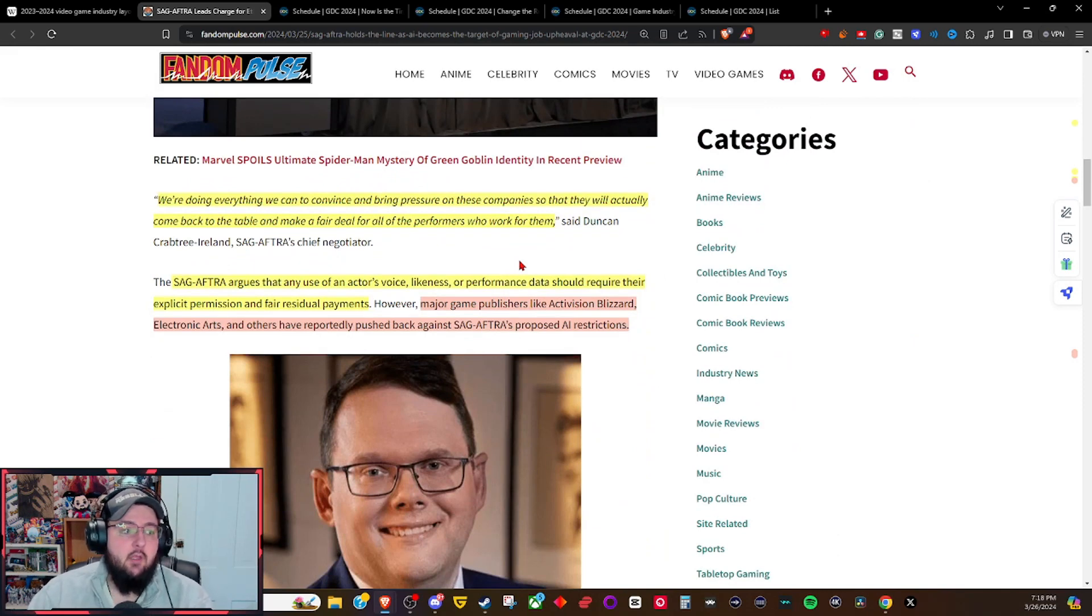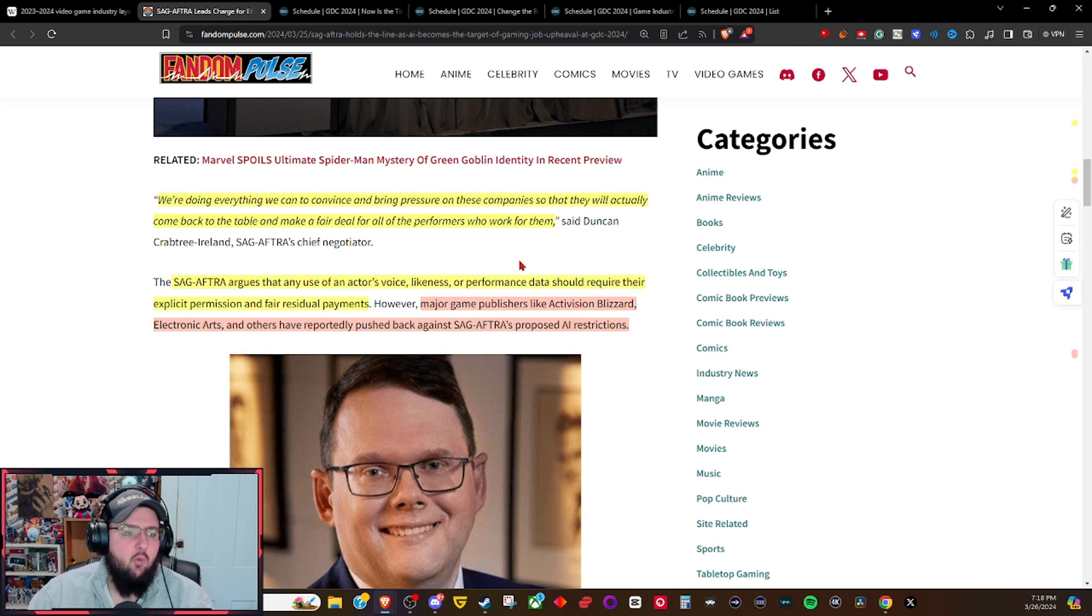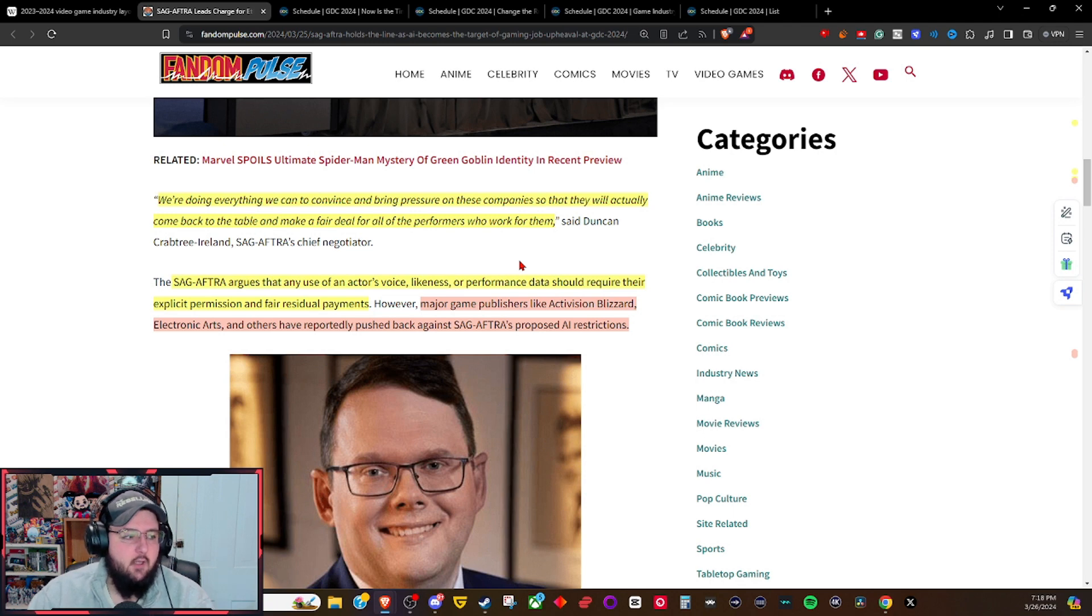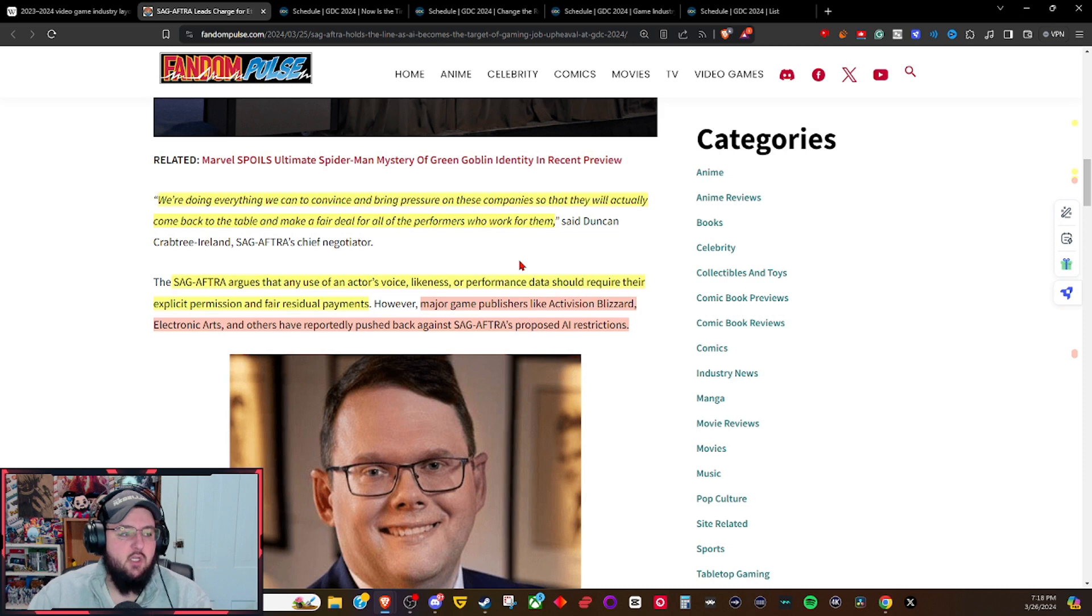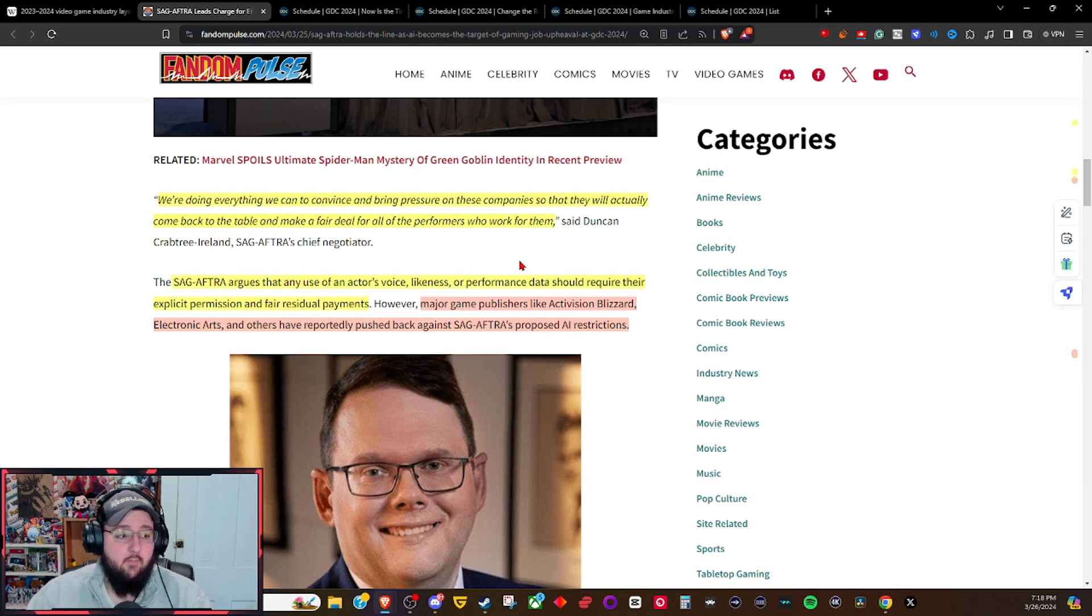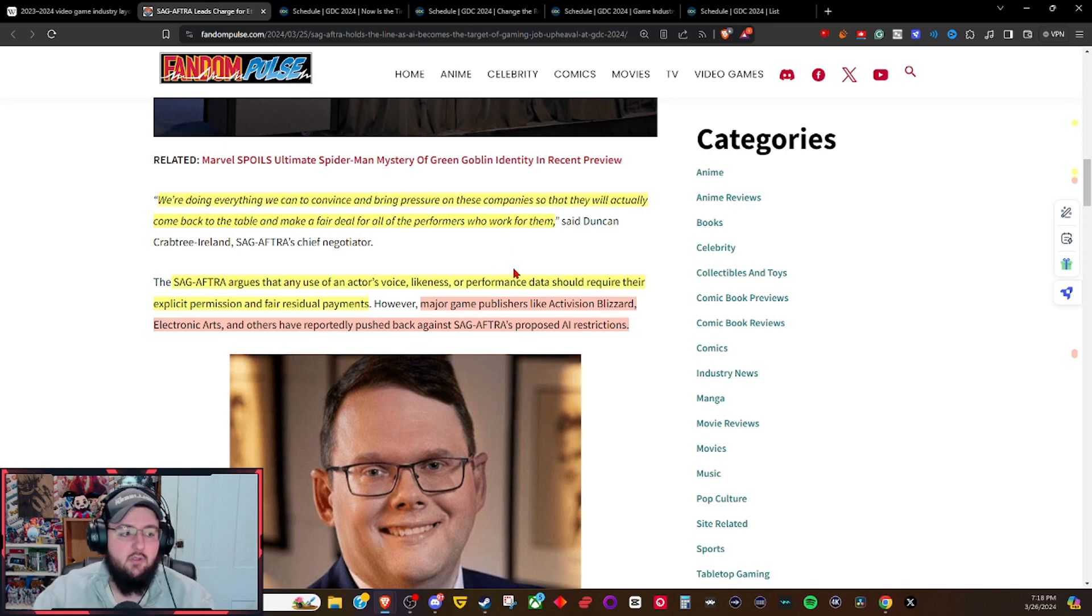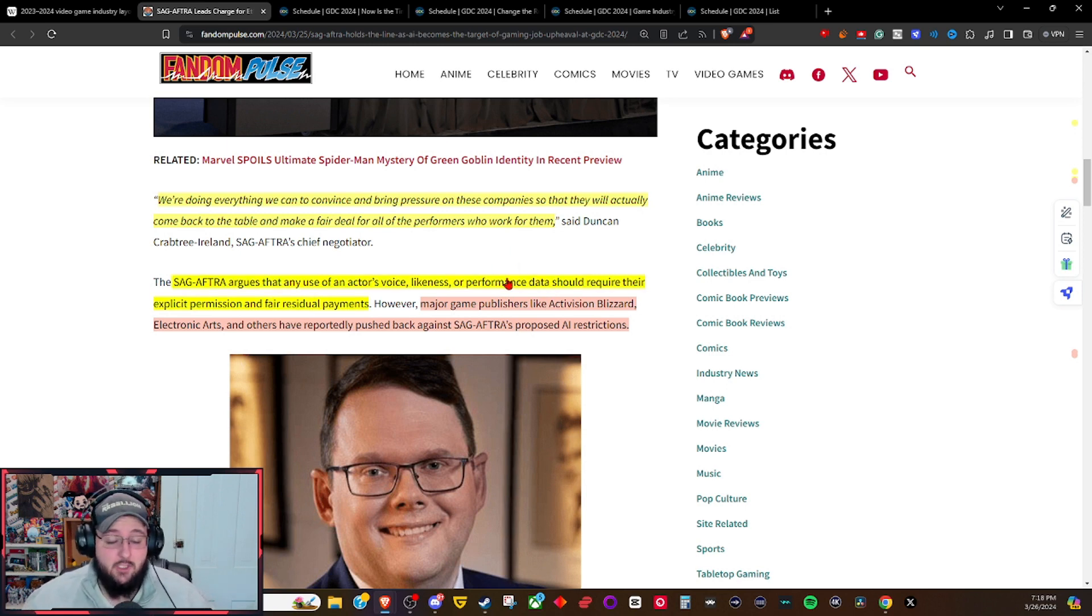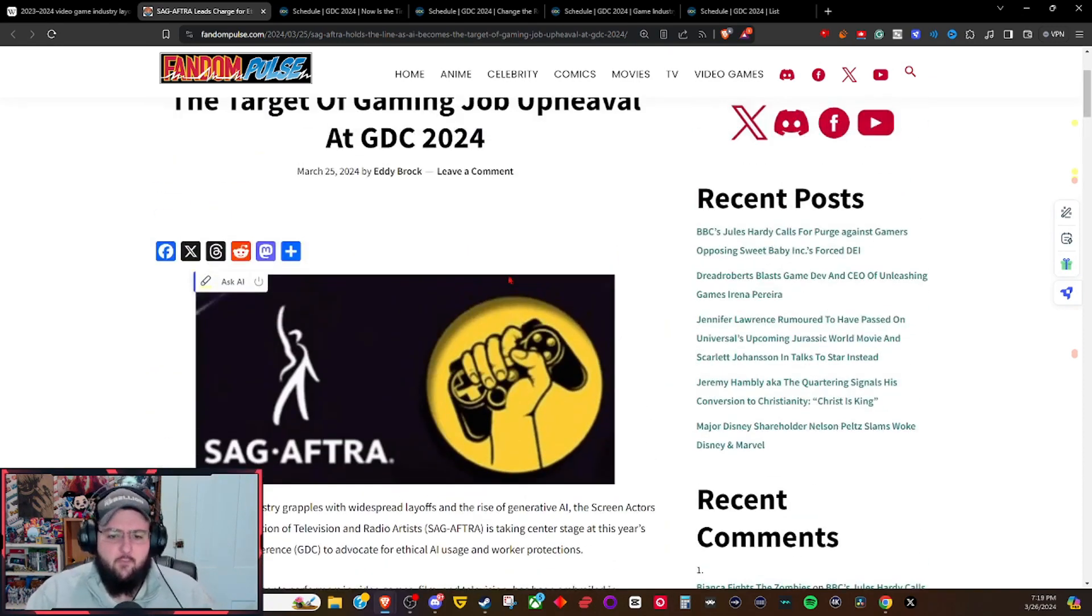We're doing everything we can to convince and bring pressure on these companies so that they will actually come back to the table and make a fair deal for all the performers who work for them, said Duncan Crabtree-Ireland, SAG-AFTRA's chief negotiator. SAG-AFTRA urges that any use of an actor's voice, likeness, or performance data should require their explicit permission and fair residual payments. However, major game publishers like Activision Blizzard and Electronic Arts have reportedly pushed back against SAG-AFTRA's proposed AI restrictions.